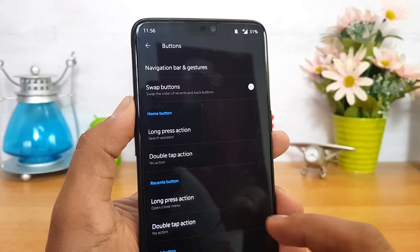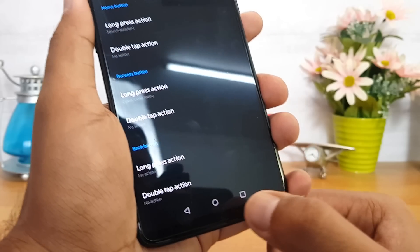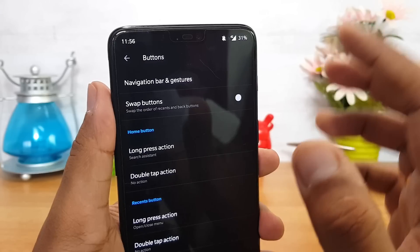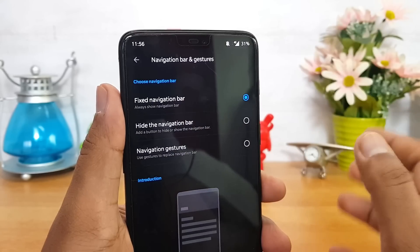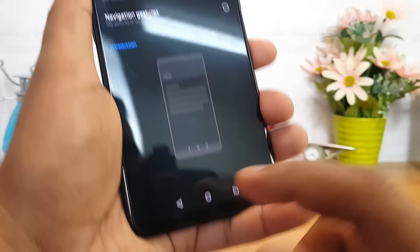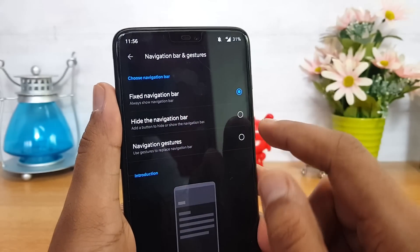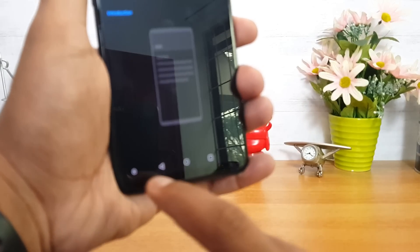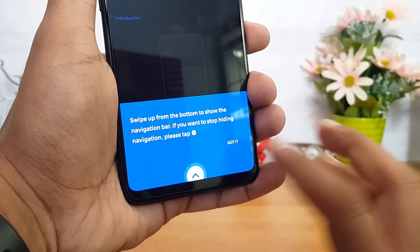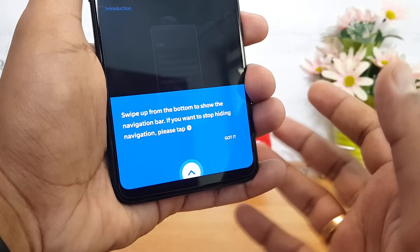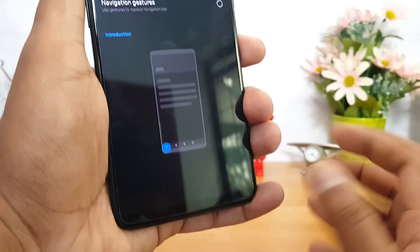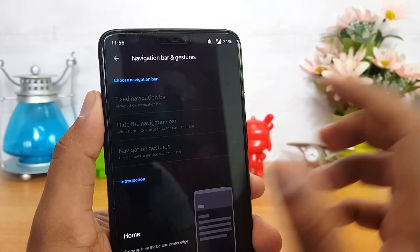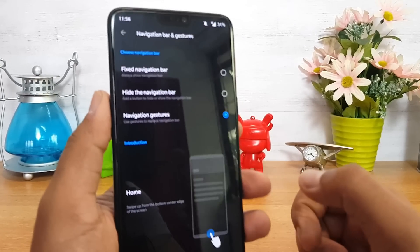Now let's go to the Settings panel and look at the buttons option. You can see navigation buttons available here. Another option is to disable the navigation buttons from the Navigation Bar and Gestures settings. Right now it's set to fixed navigation bar. You can select 'Hide Navigation Bar' — once enabled, you swipe up from the bottom to show the navigation bar, or tap the icon to stop hiding it.